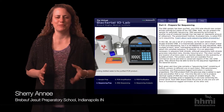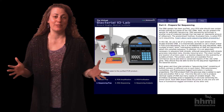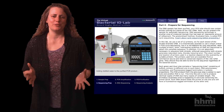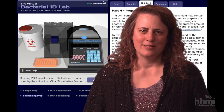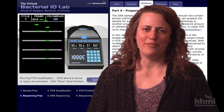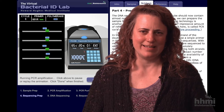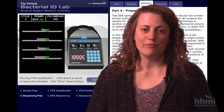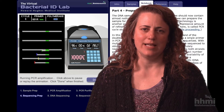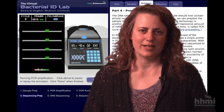The BacterialID Virtual Lab is an excellent resource that merges the concepts between PCR, DNA sequencing, and BLAST into a meaningful virtual learning experience for students. Students analyze several patient samples by amplifying a species-specific portion of ribosomal DNA, sequencing it, and then performing a guided BLAST search to identify the bacterial species causing the infection.